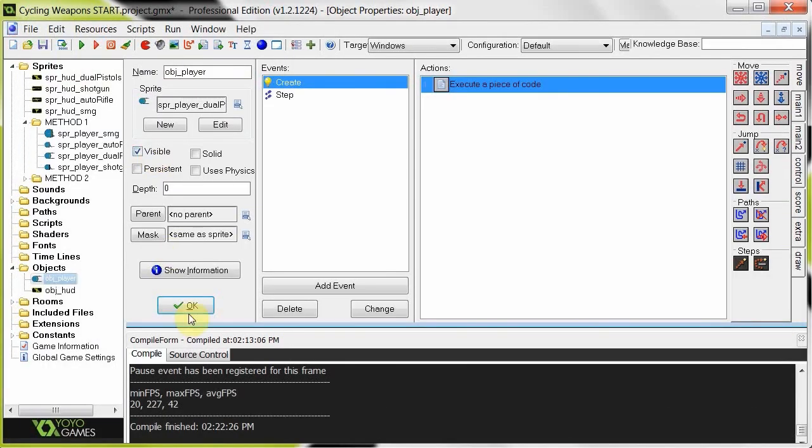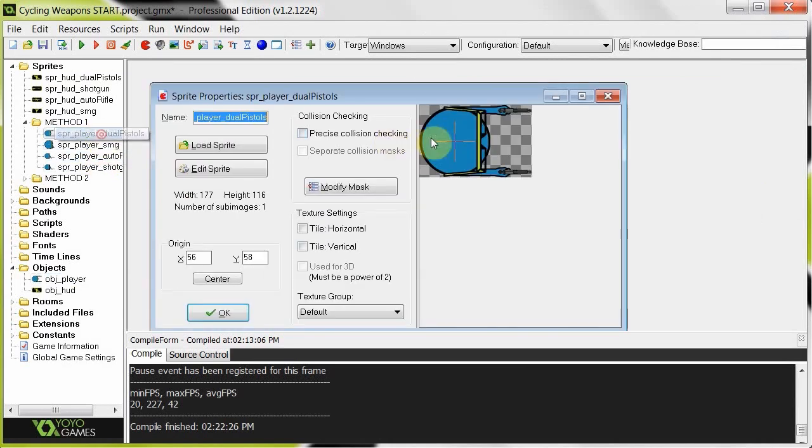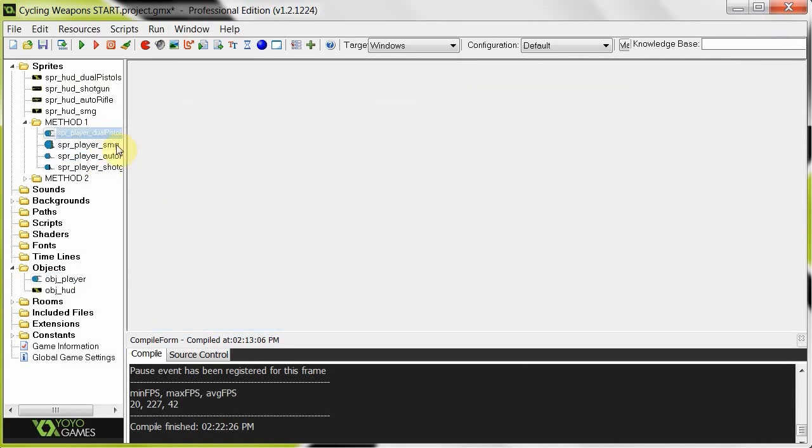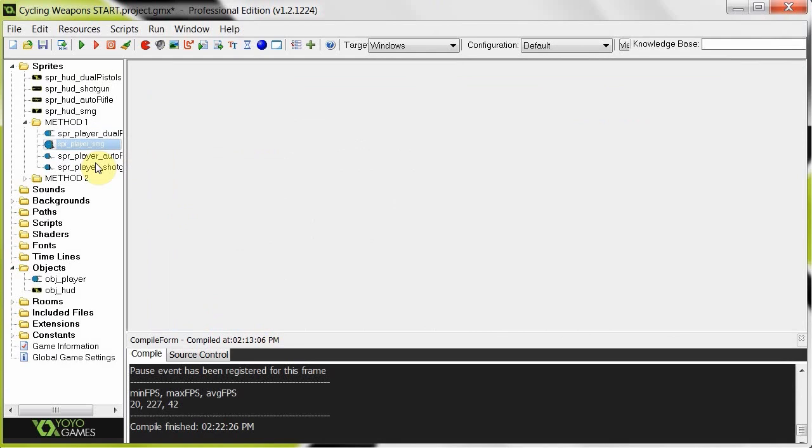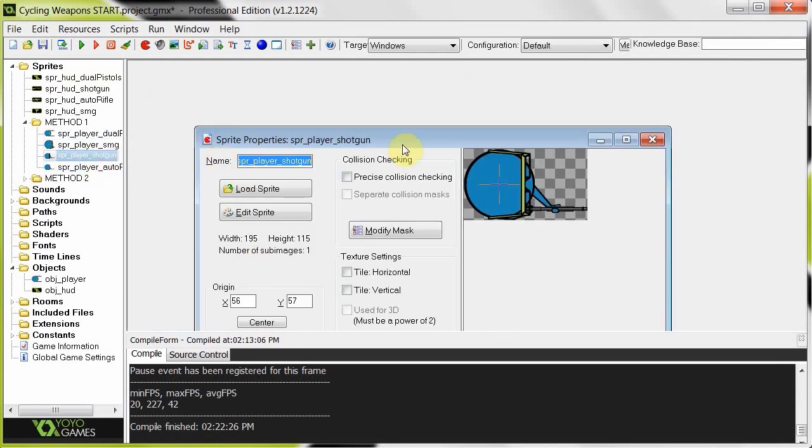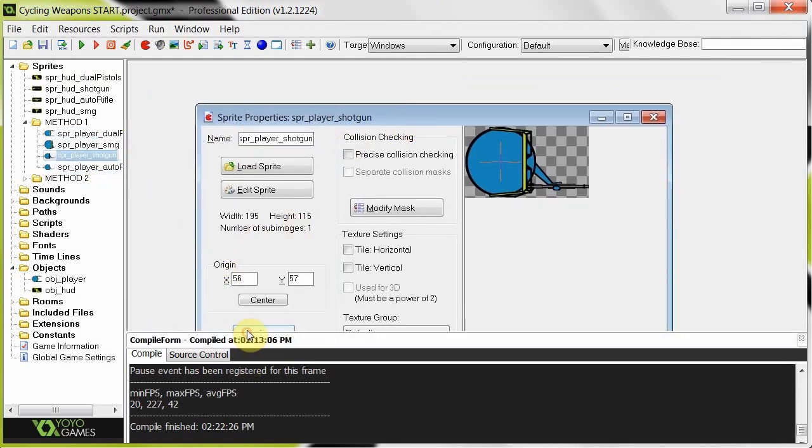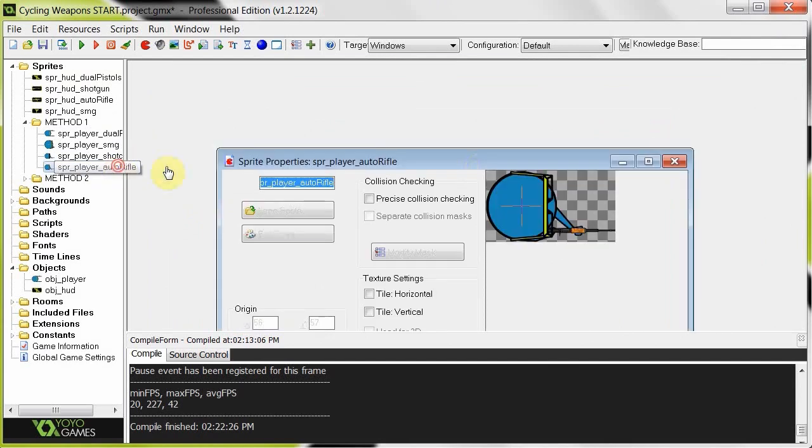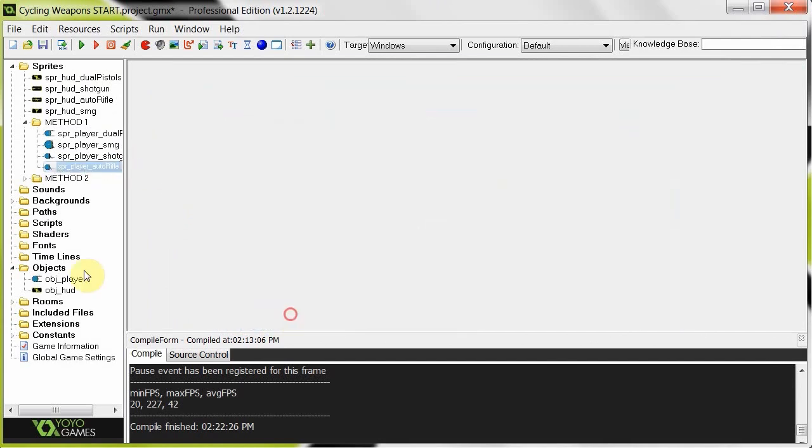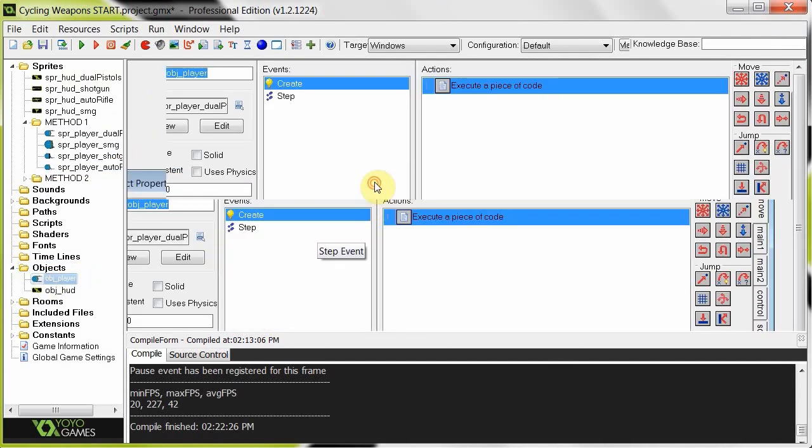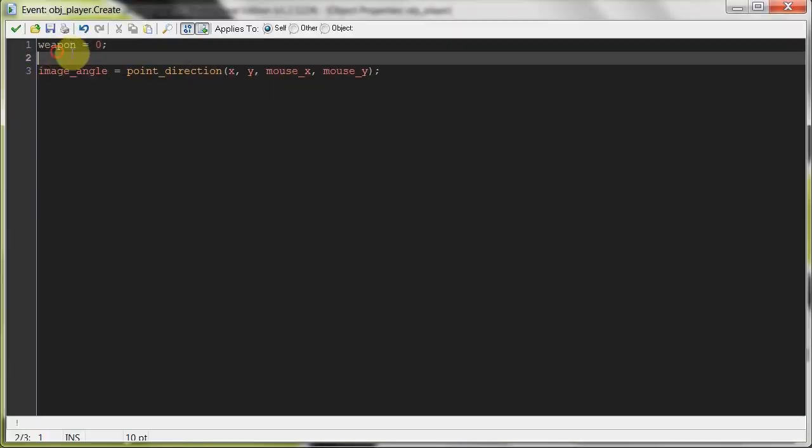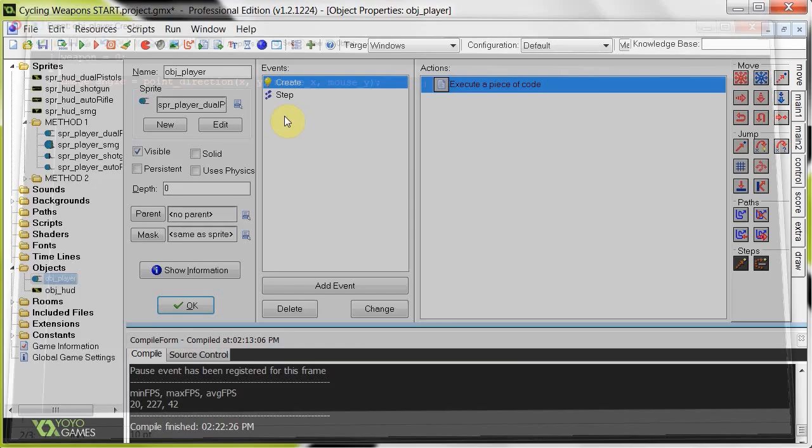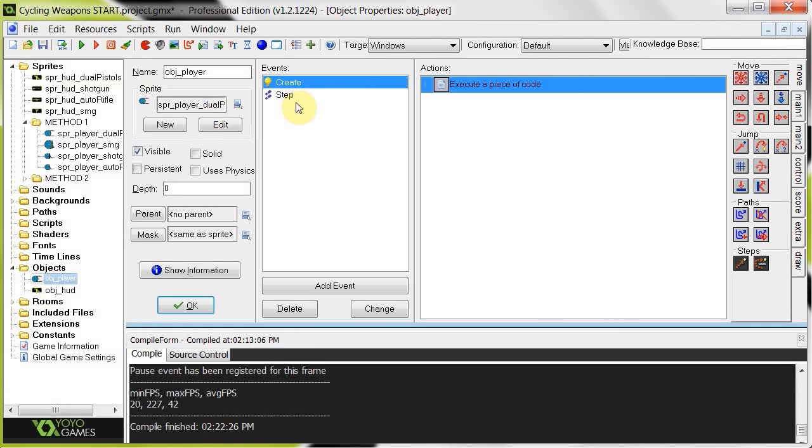And we're going to set it to zero. And my plan is to have the dual pistols as zero. Then it's going to go to the SMG. Then the shotgun over there, that's going to be number two. So it's zero, one, two. And then the AK-47 auto rifle here is going to be number three. So in the create, there we've got weapon equals zero. So when we start off, he's going to have the dual pistols, and the HUD's going to show dual pistols. And that's going to be excellent.